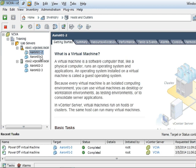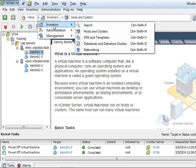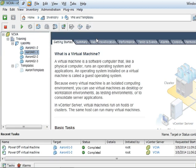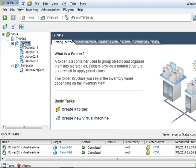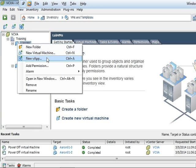I'm going to right-click on the lab VMs folder, so I'm going to need to go into the VMs and templates. I'm going to change VMs and templates. And the lab VMs, I am going to right-click on this and select a new vApp.